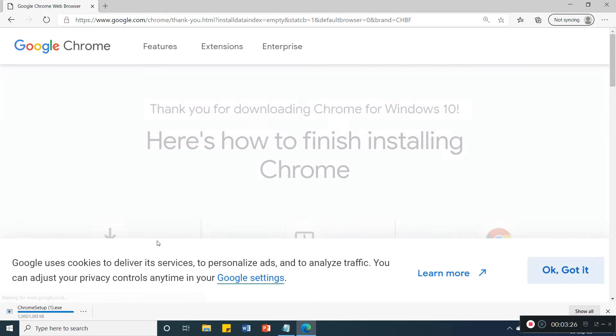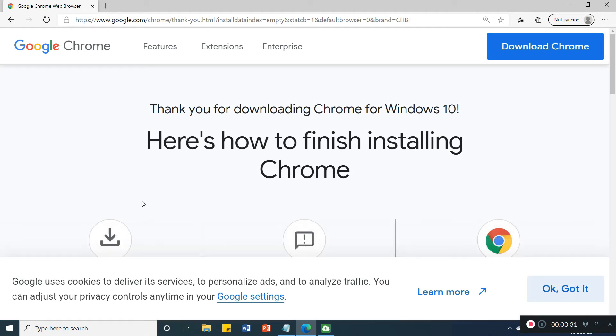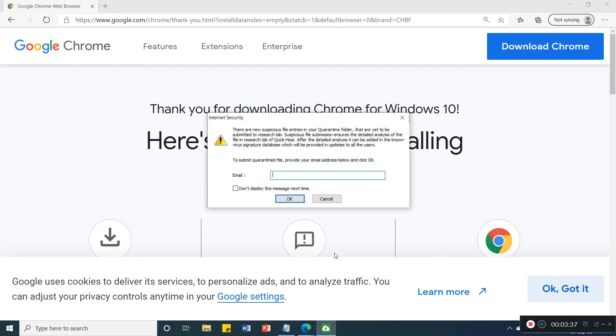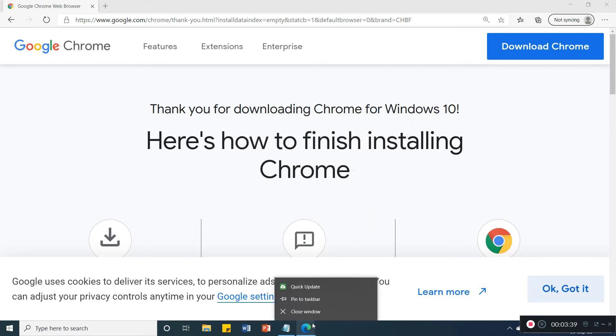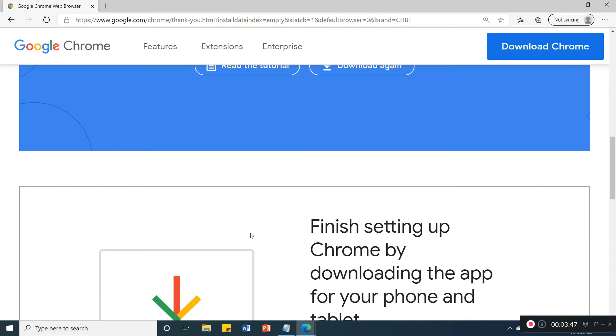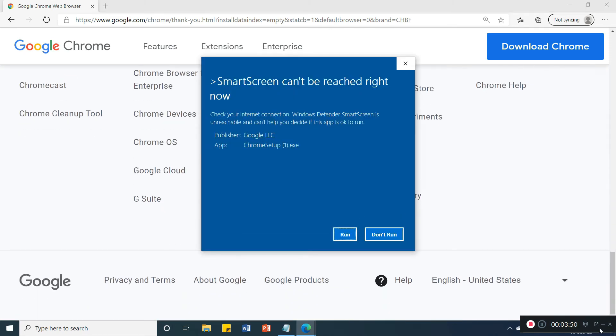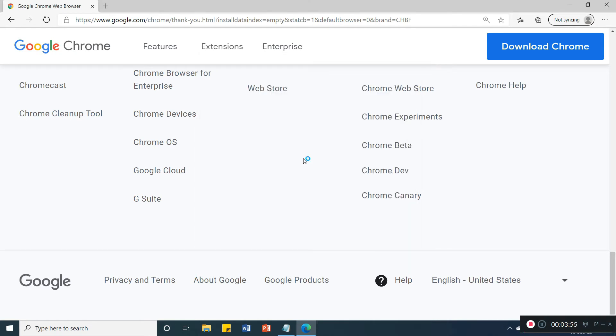And now you will see here, click on this. So click on run, click yes.